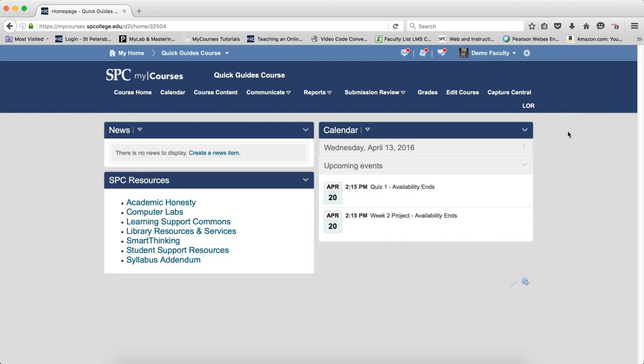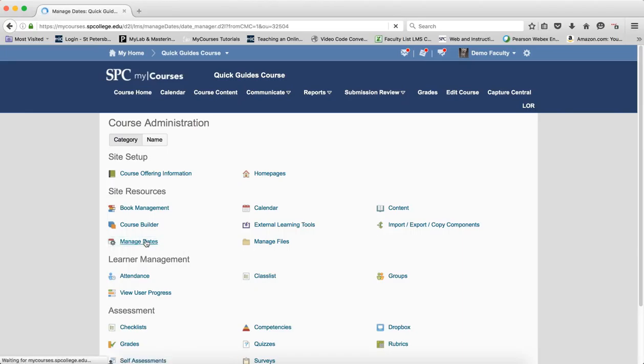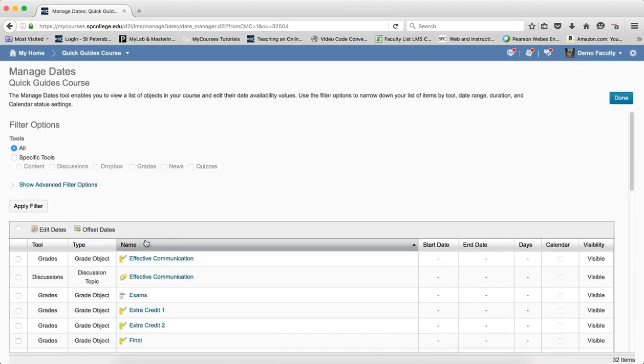To get to the Manage Date tool, you click on Edit Course on the nav bar, click on Manage Dates. When you come into the tool, by default, the tool will show all tools within the course.